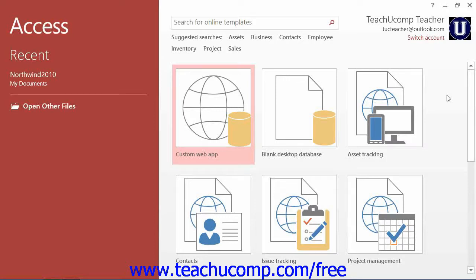Within Access, a desktop database is simply a database that is intended to be used on a single computer or within a local area network. A web-based app is a database application that is intended to be shared on the internet using SharePoint or Office 365 services.